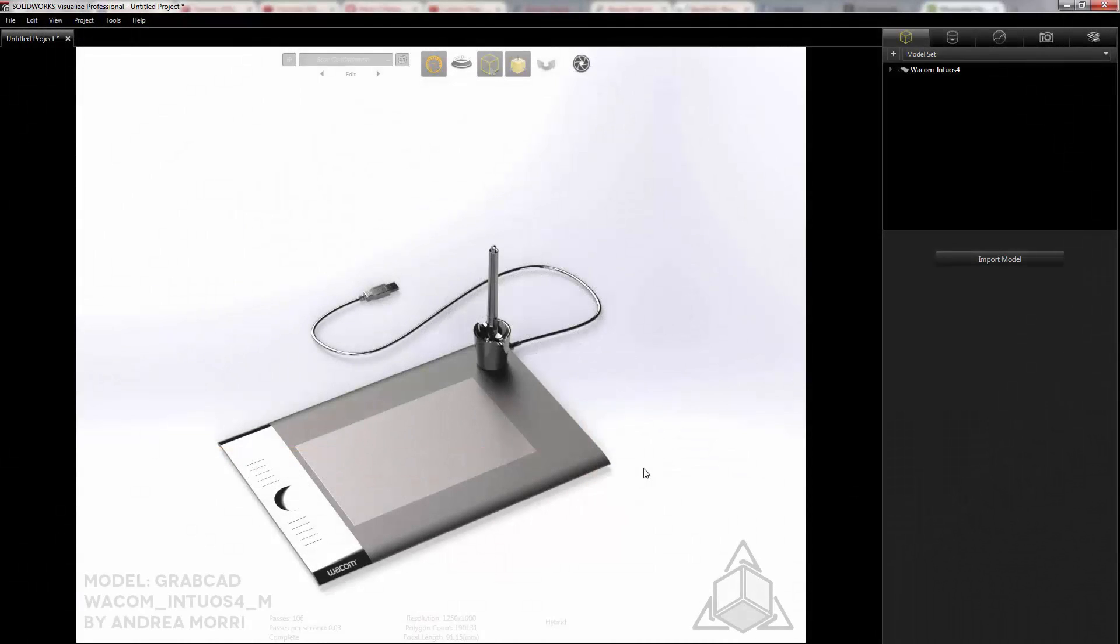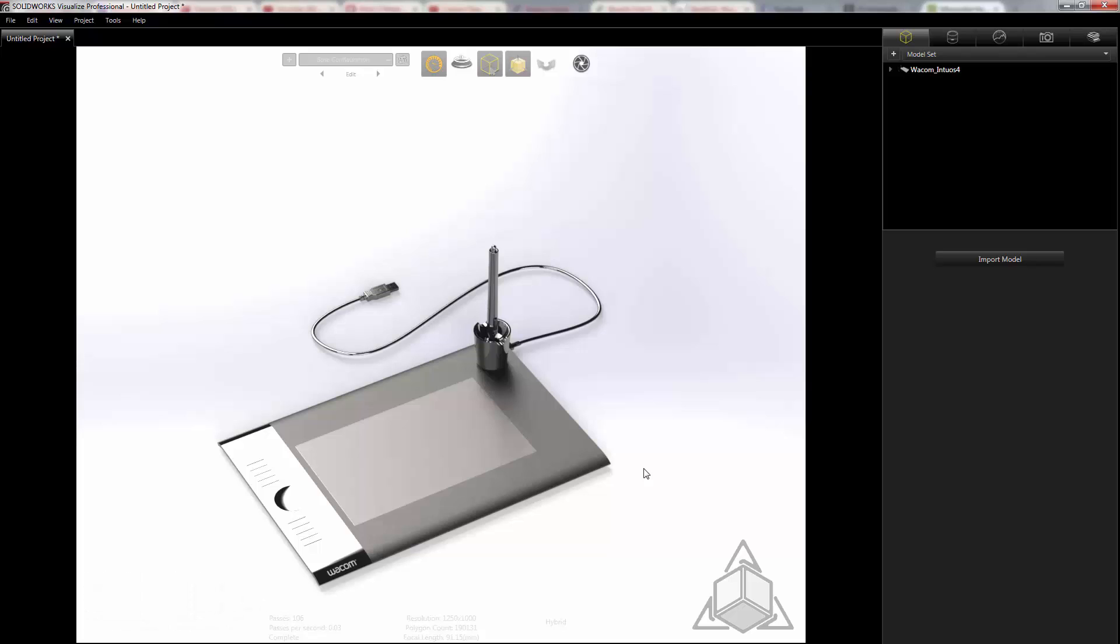Hello and welcome to another CAD Dimensions Tech Tip, my name is Jesse. In this week's Tech Tip we're going to be taking a look at rendering a model into an already existing image.